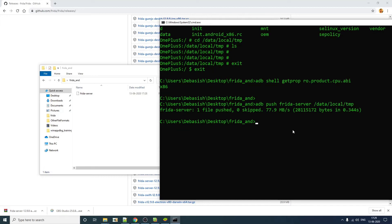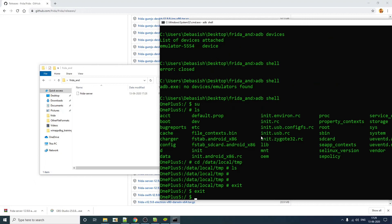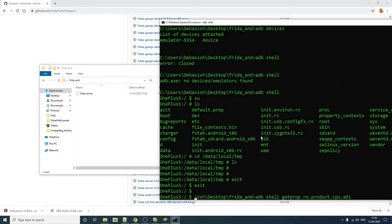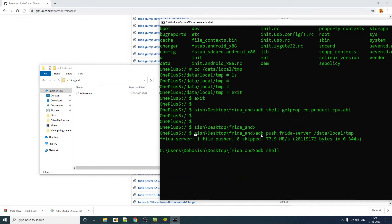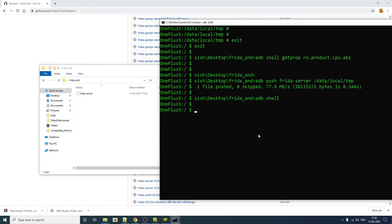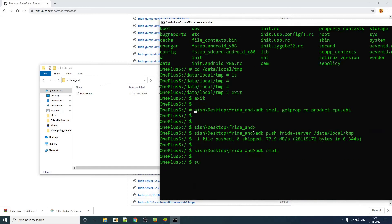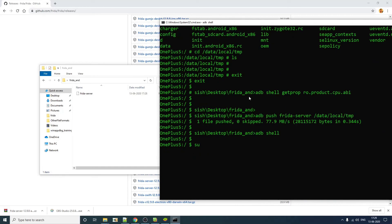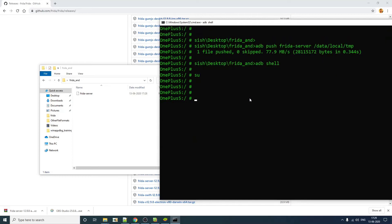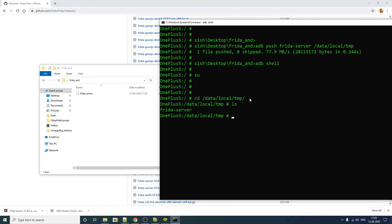Now you can just go to adb shell. So cd data local temp. As you can see, we have it. Now you have to change the permission to chmod 777 Frida server.